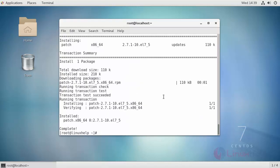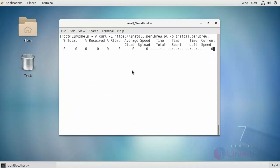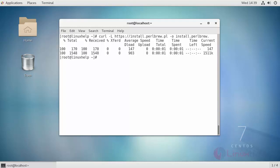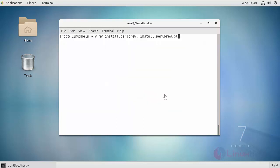Perlbrew can be downloaded either with the help of wget command or curl command. After downloading it, list and see, make it as an executable format. Before that, rename it. After renaming it, install Perlbrew by pipelining it with bash. For that run the following command.